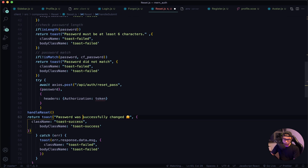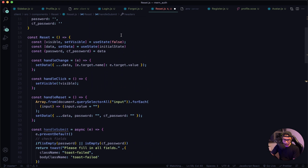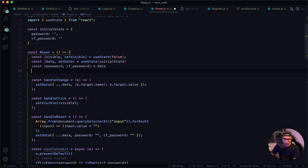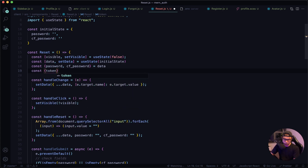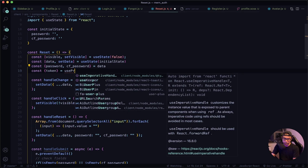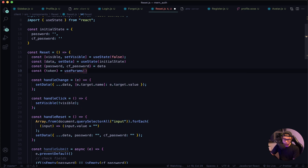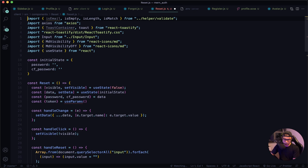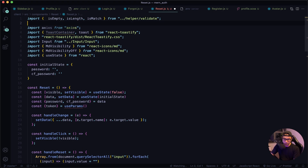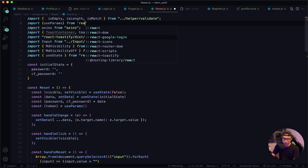There's one more thing we need to do — we need to get the token, which is located in the link, and we'll need to extract it. Let's use the useParams hook from react-router-dom. So const token = useParams(). Now let's import that — scroll to the top, remove the email import since we don't need it, and add import { useParams } from 'react-router-dom'.